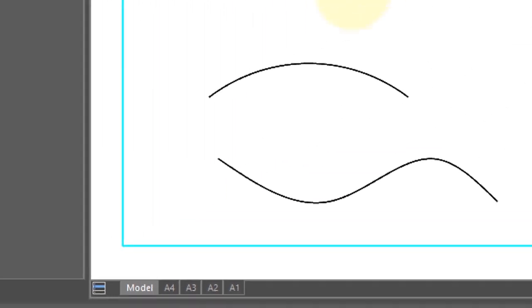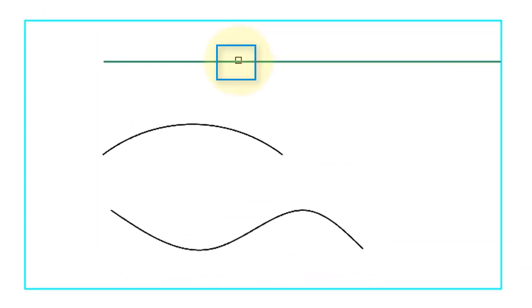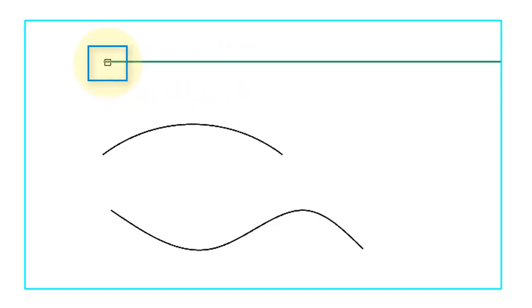So first, I'm going to select this end of this line. Notice that it's the end that you pick that gets extended. The other end of the open object remains unchanged.